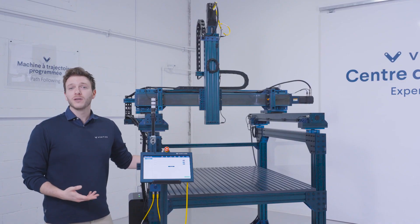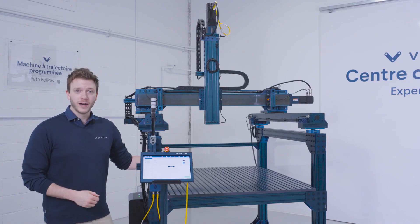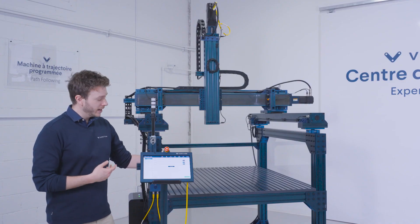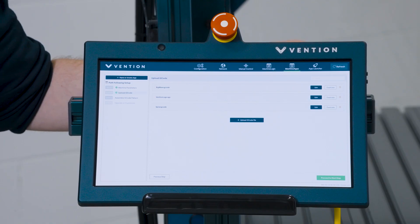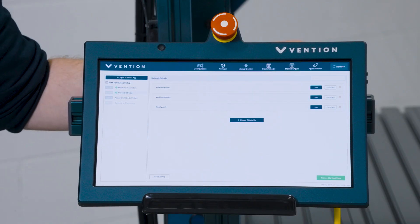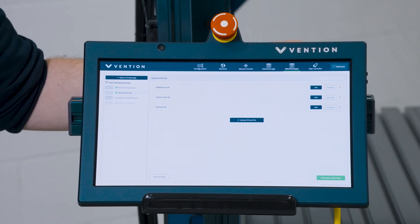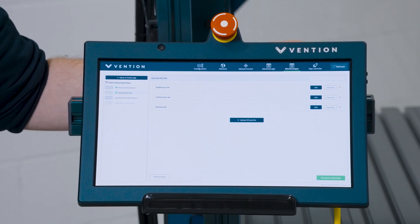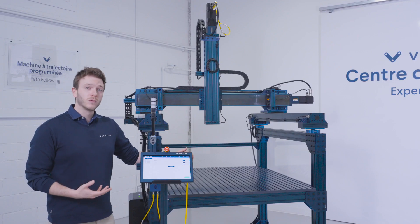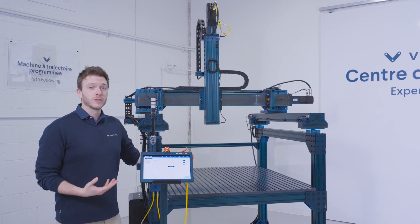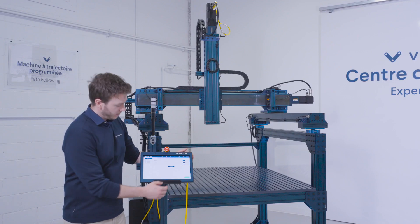The second step will have you uploading your gcode files. In our case, we already have three of them pre-uploaded, but to do this yourself, you can use a USB key or plug in your computer. For the purpose of this demo, we'll be using our spiral gcode path.